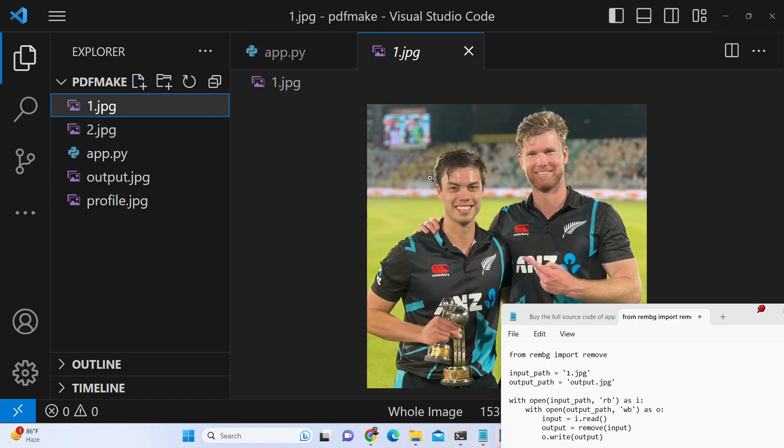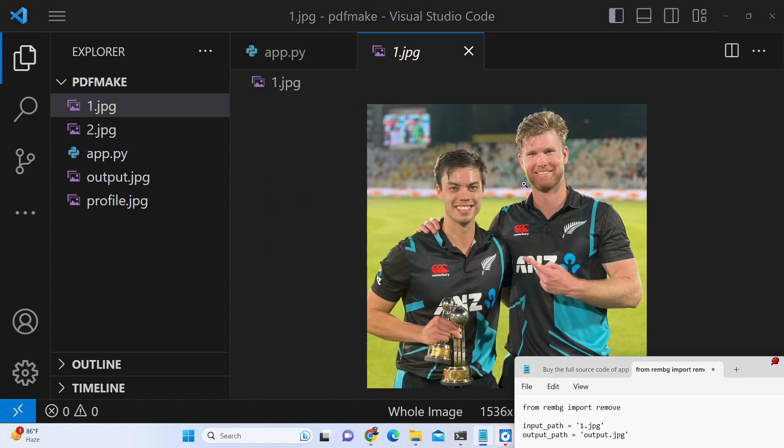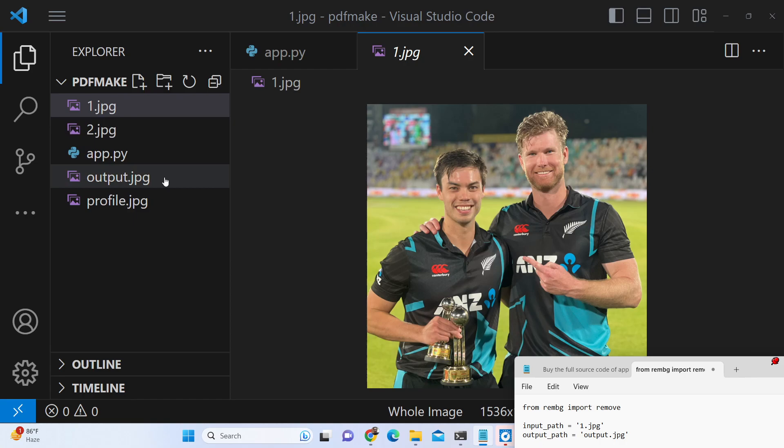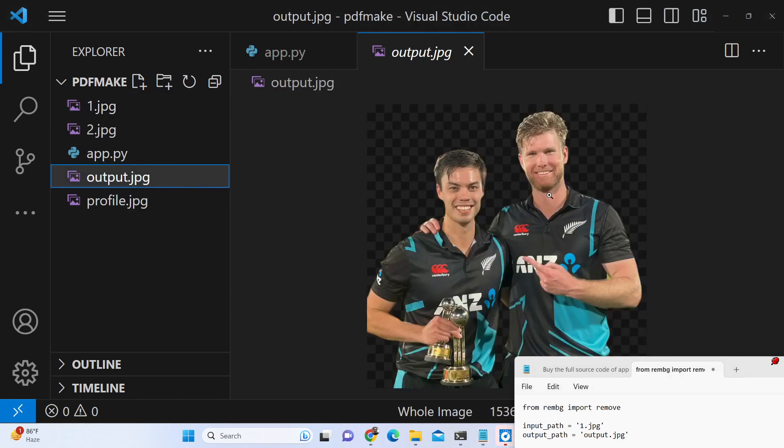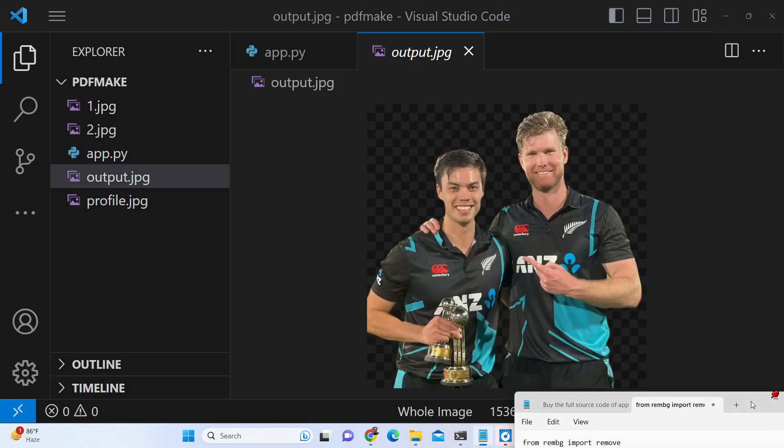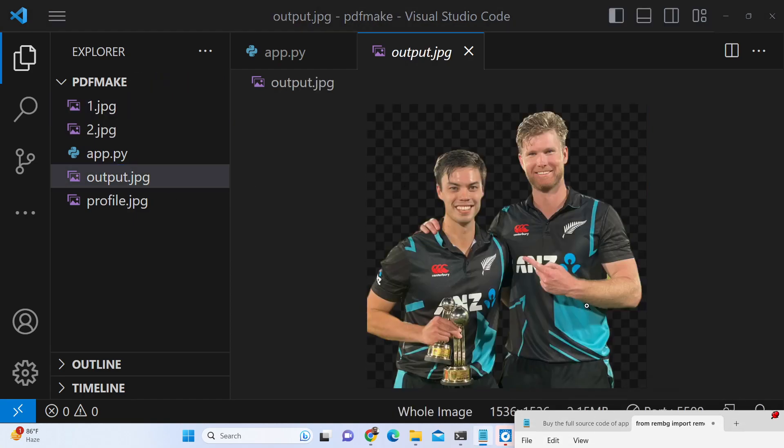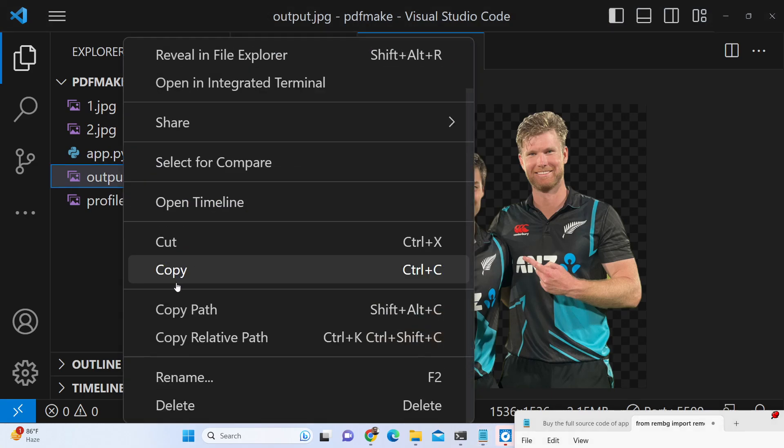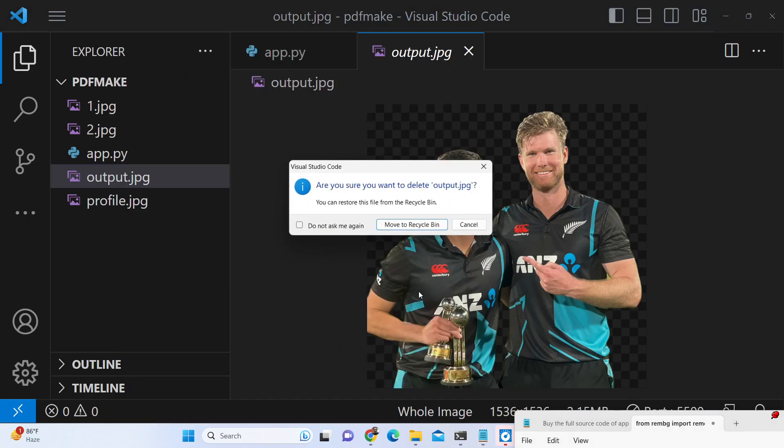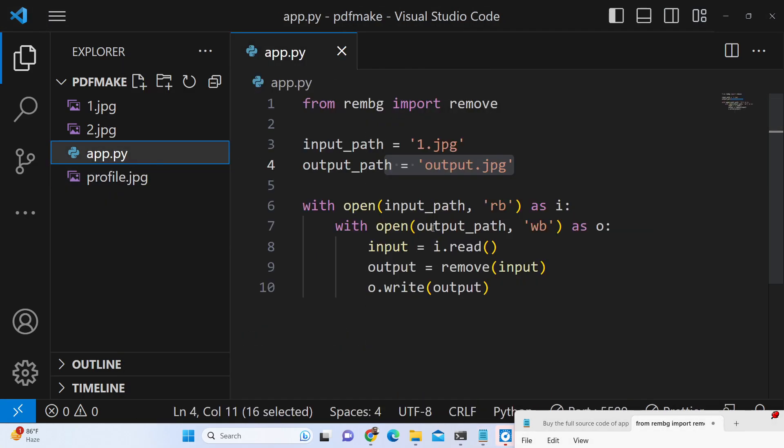So this is my image in which I need to remove the background. This is the input image that I am providing here, it contains two faces that I need to remove the background from, and this is the output.jpg file. Whenever I execute this python script you will see automatically the background will be removed. Let me just delete this output jpg and show you.